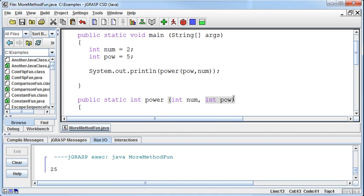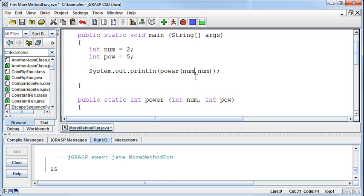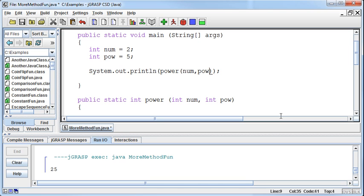So if I am expecting num to come in first, then I have to pass num in first. It has nothing to do with the names. It has everything to do with the position. Which position are we? 1, 2, 3, 4, 5, if we had more information that we were passing in. The position is critical.